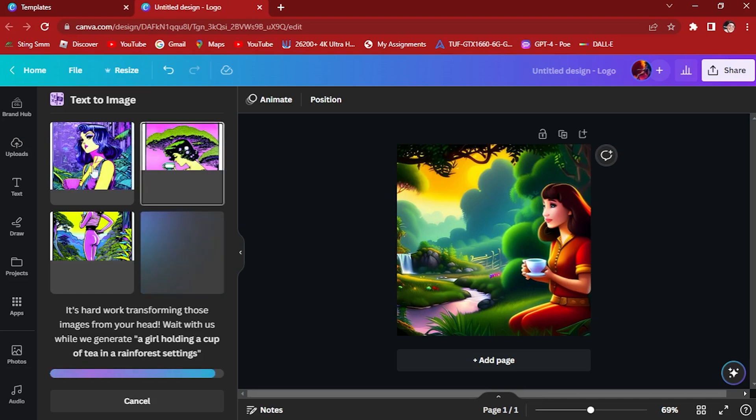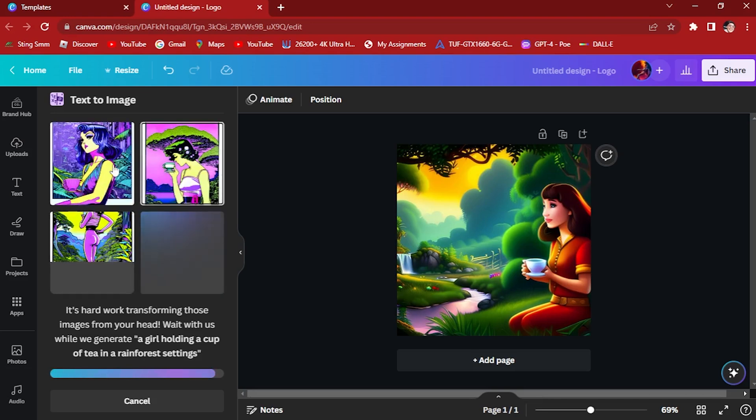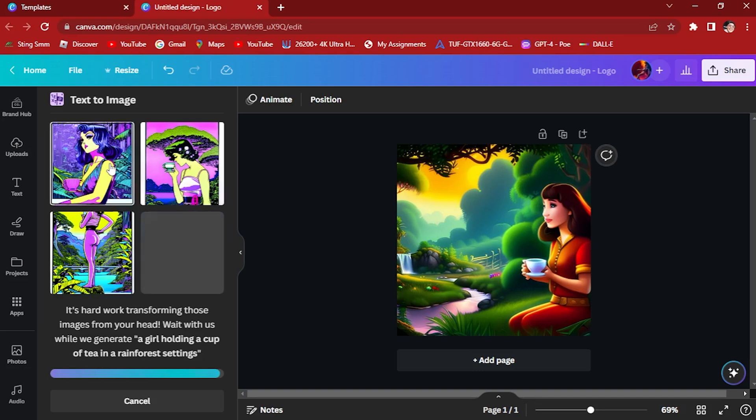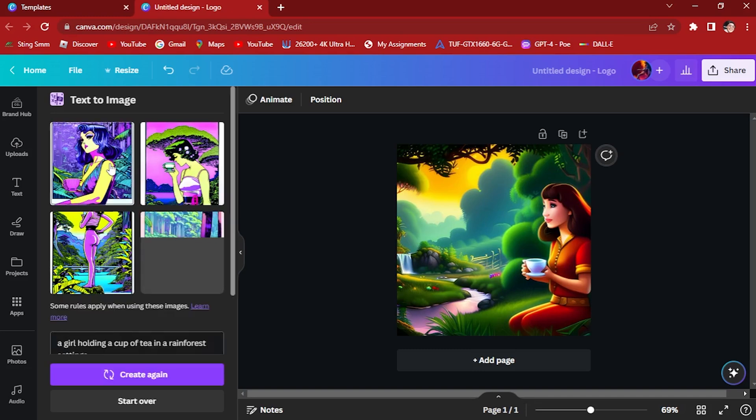But be mindful to use some detailed information so that we get the right image that Canva will regenerate. This is the style, the other style that you try. This is a girl from a rainforest holding a cup of tea. And that's it.